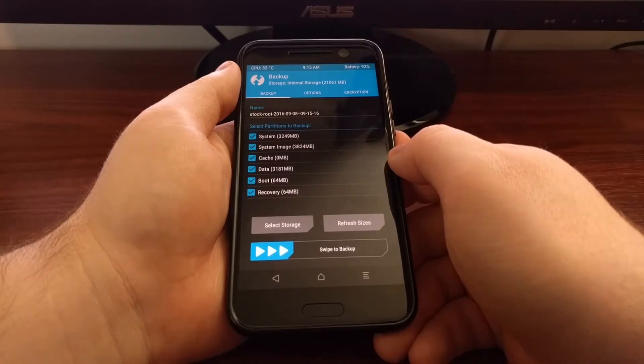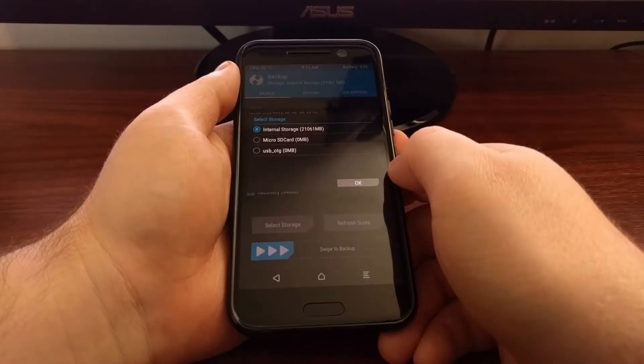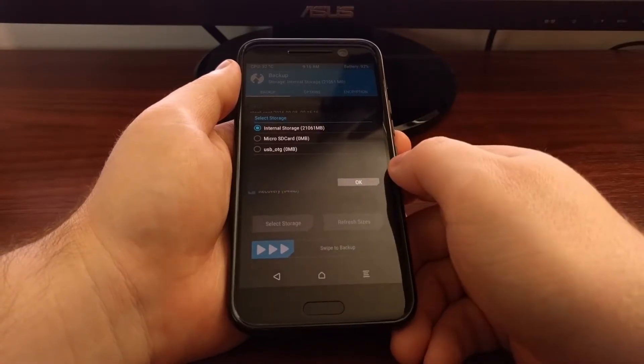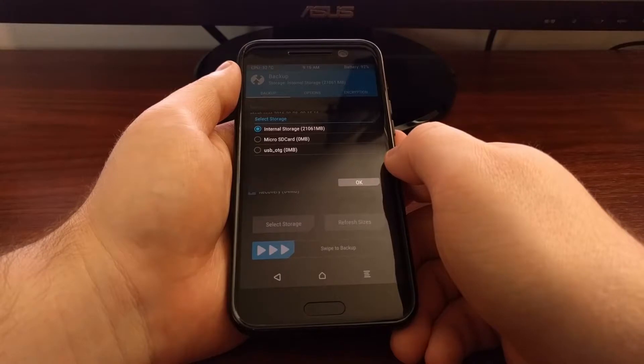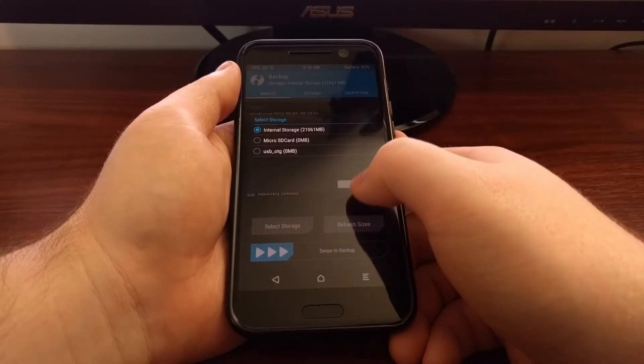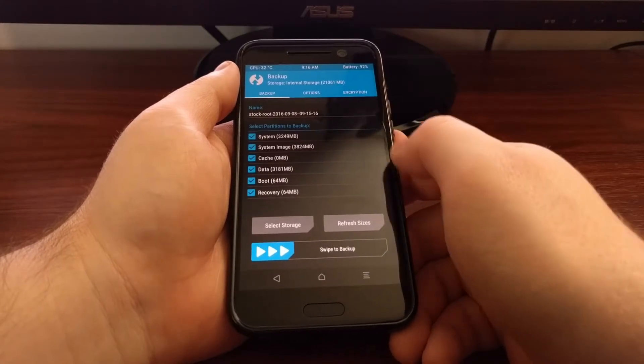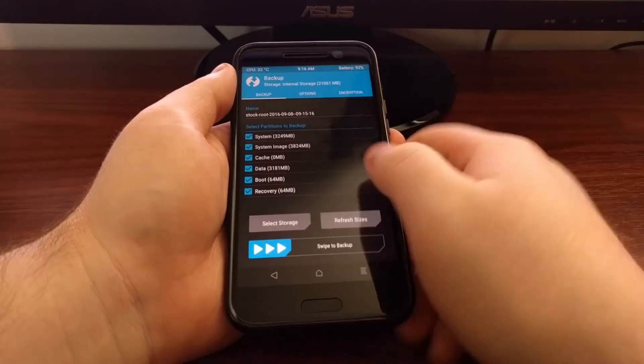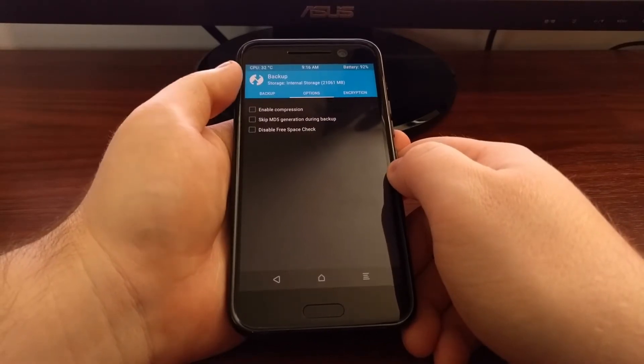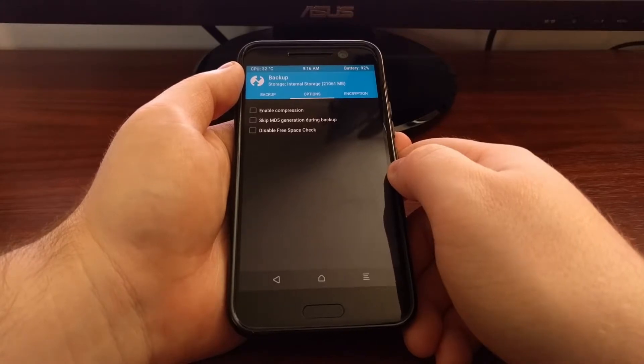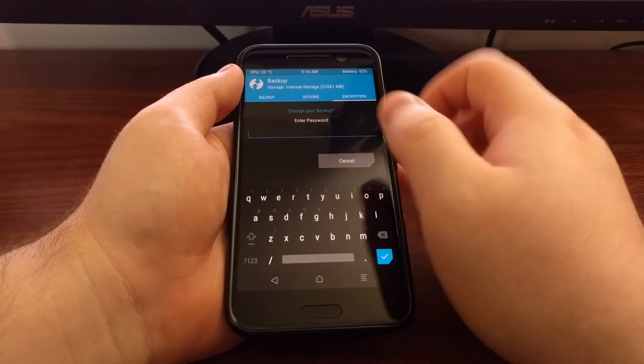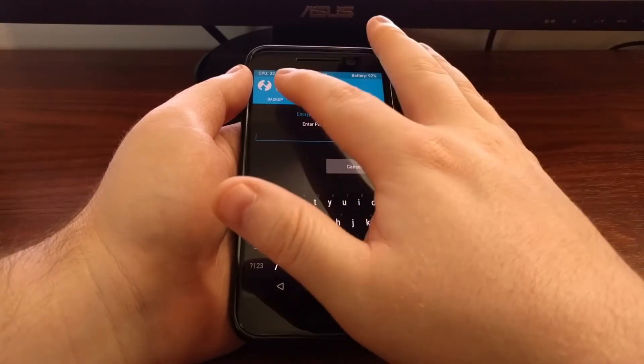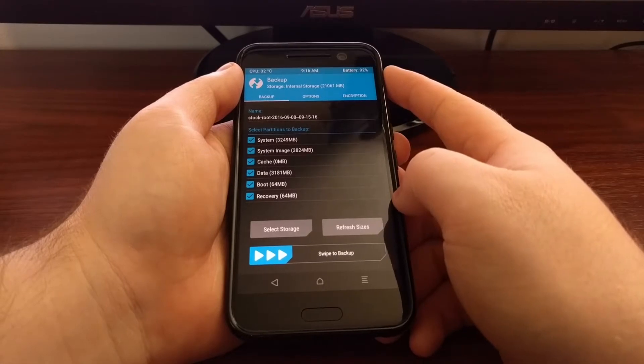Also, if you have a micro SD card installed or you have attached a thumb drive via OTG, you also have the ability to change where you want this backup to be saved. But since I don't have either of those connected right now, I'm just going to do it to the internal storage. You have the option to enable encryption. I'm going to skip that right now. Normally I would, but I'm just going to skip that for now, and if you want, you can encrypt your backup.